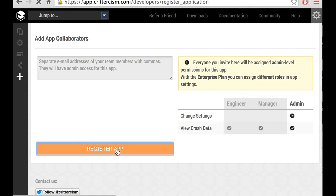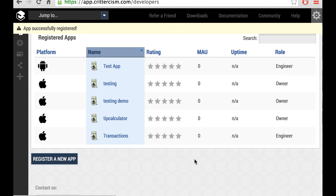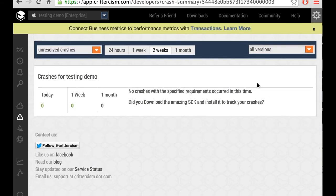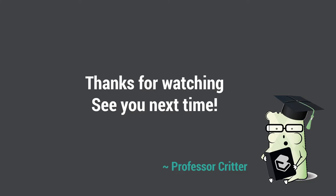Now you're ready to download the SDK by clicking on the Downloads link at the top of the page. Stay tuned for the next video for an overview of installing and initializing the Crittercism SDK. All the links we visited during this video will be provided below. Thank you so much for watching. I'll see you next time.